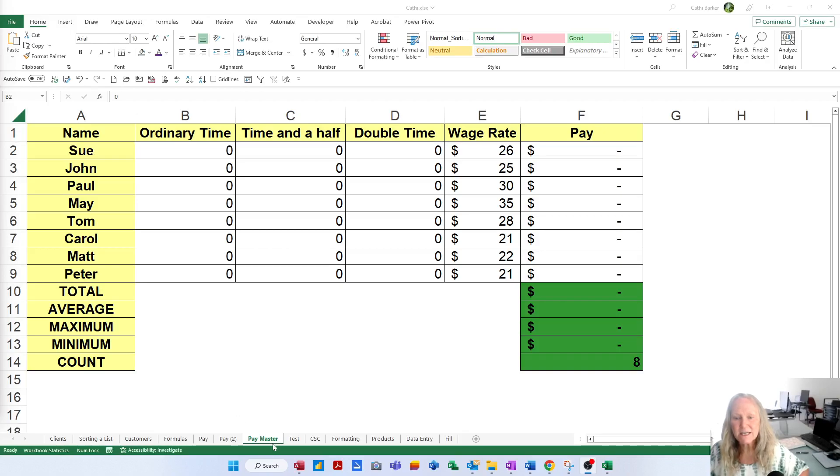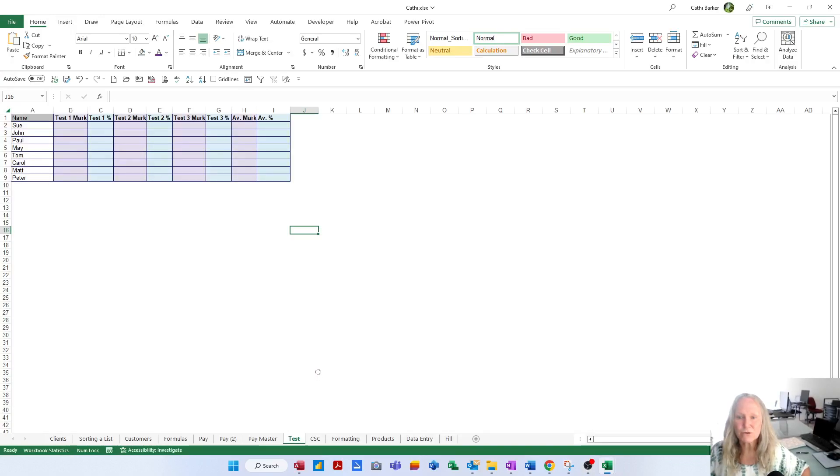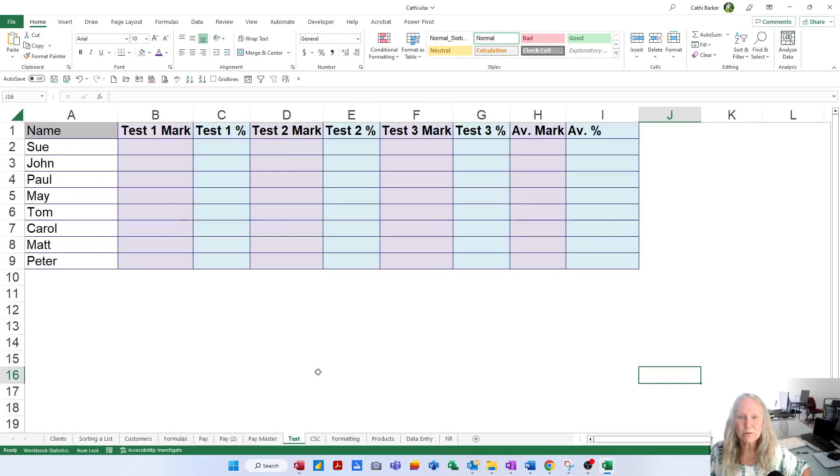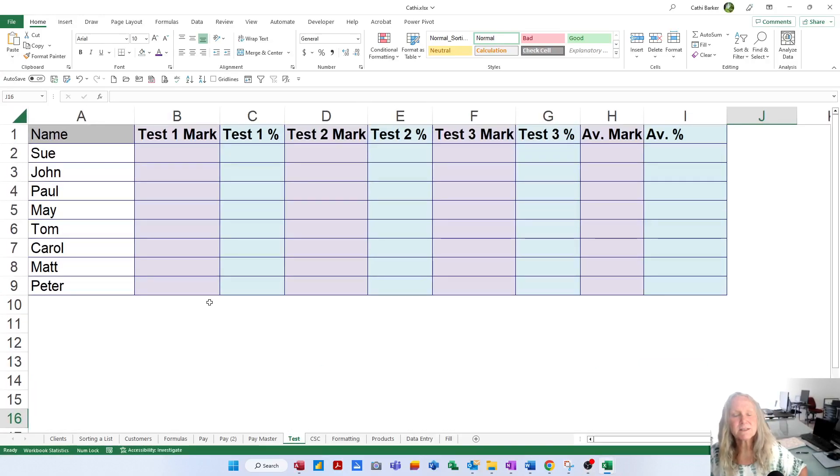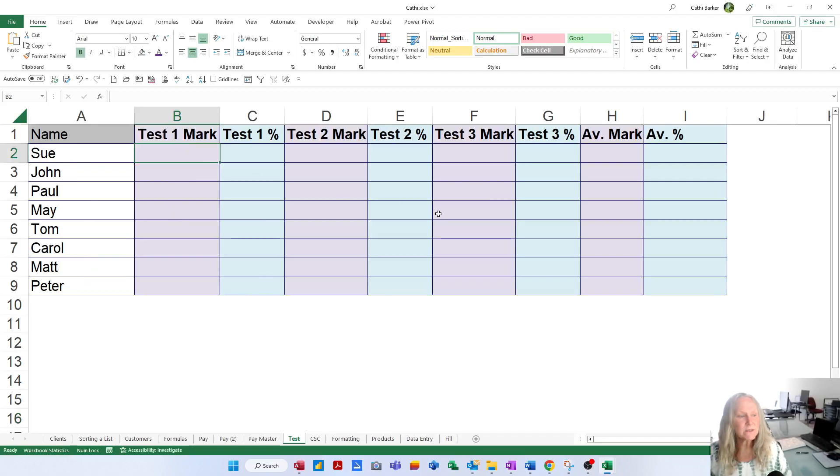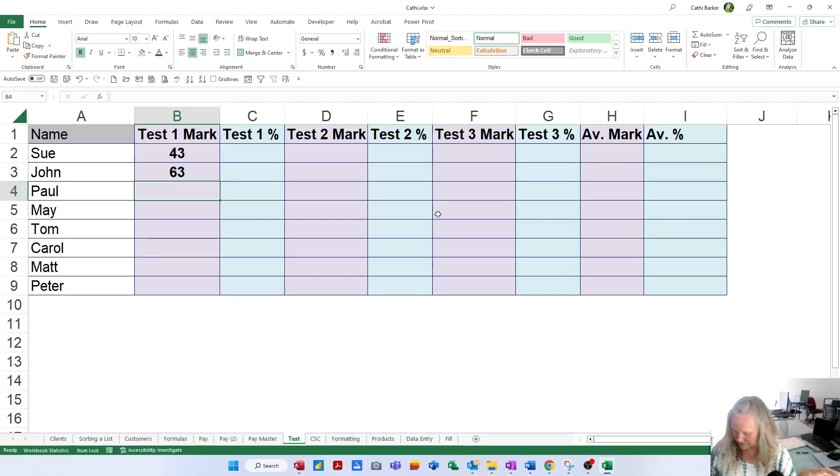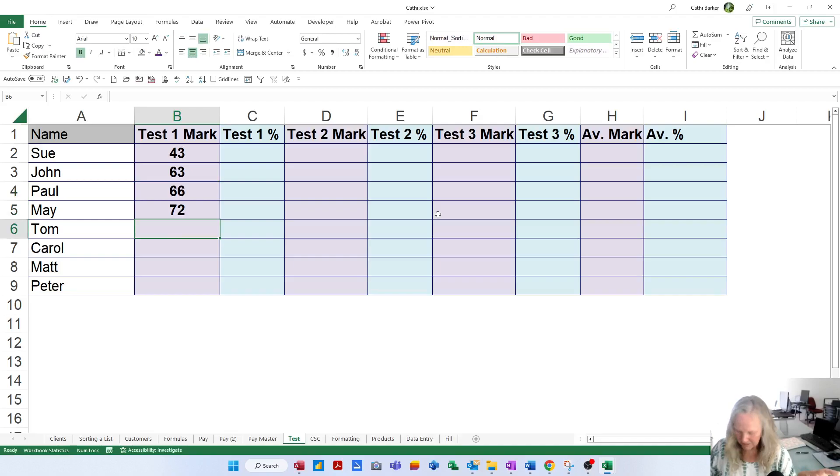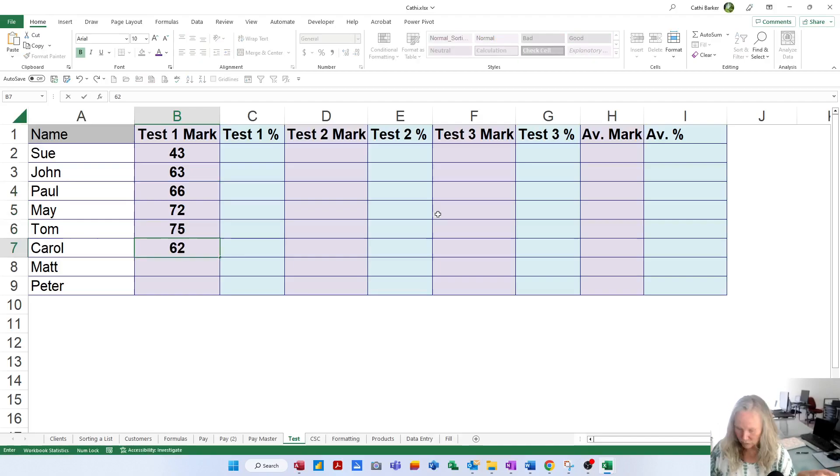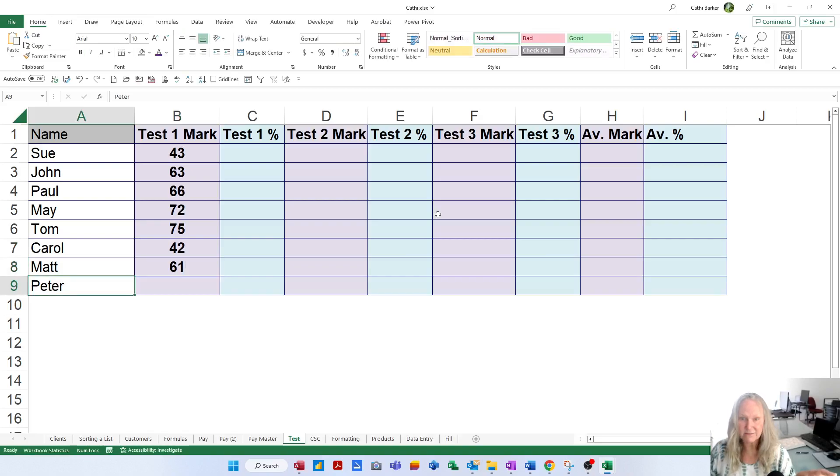So I'm going to take you to the sheet called Test. In the sheet called Test, if I just hold the CTRL key and zoom in, you can see that we've got these people listed in A2 to A9. And the first thing we need to do is actually enter the marks that they got. So 43, 63, 66, 72, 75, 42, 61 and 77.